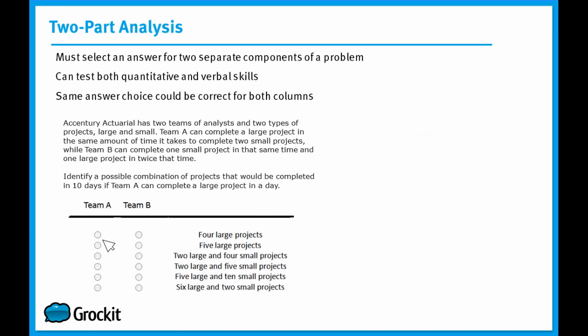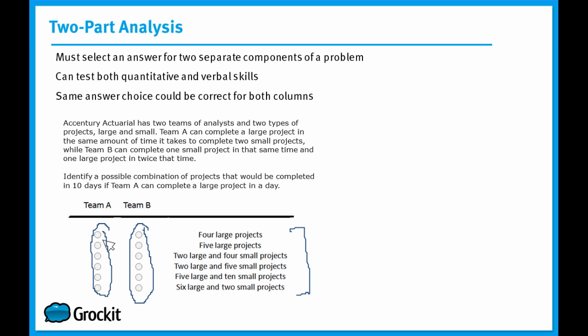The last of the four integrated reasoning section question types is the two-part analysis question. Now, in the two-part analysis question, there are two parts you have to answer correctly. You have to answer correctly for one column, and then you have to answer correctly for the second column. Now, if you'll note, the different answer choices are available for each column. So these question types will test you in both quant and verbal skills, and just because you have the same answer choices available to both columns doesn't mean that each column must have a different answer choice. It is possible that the same answer choice could be correct for both columns.